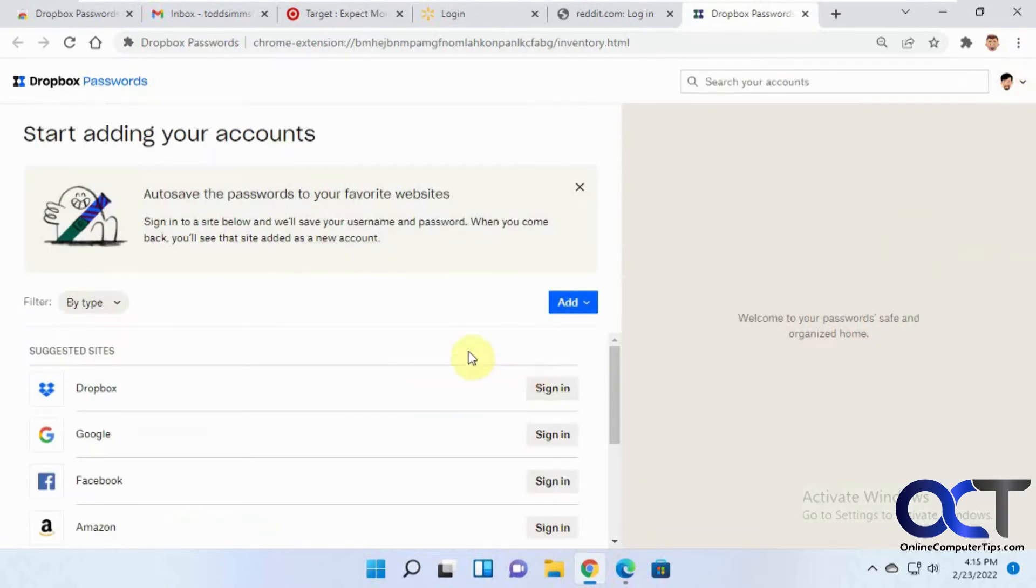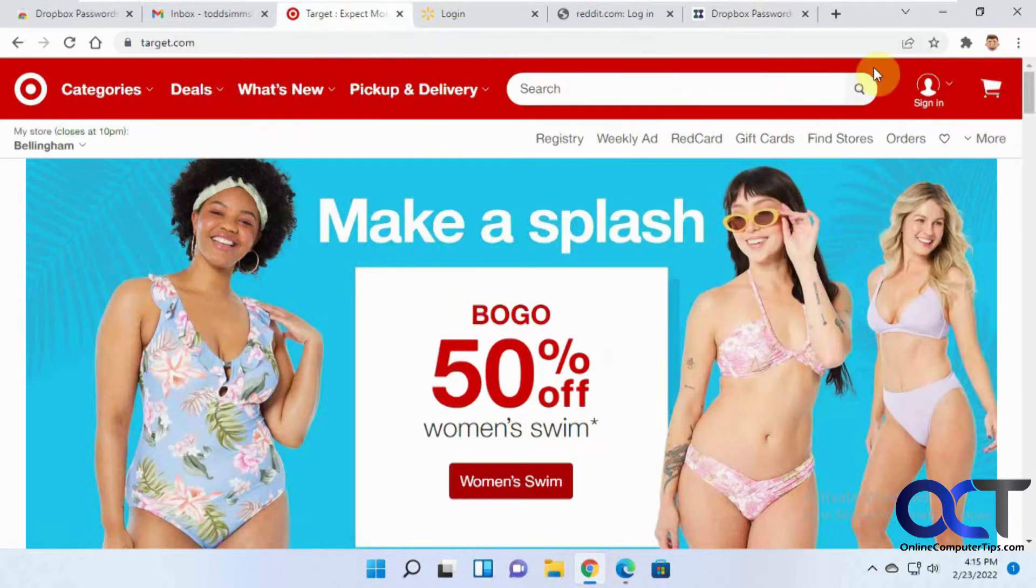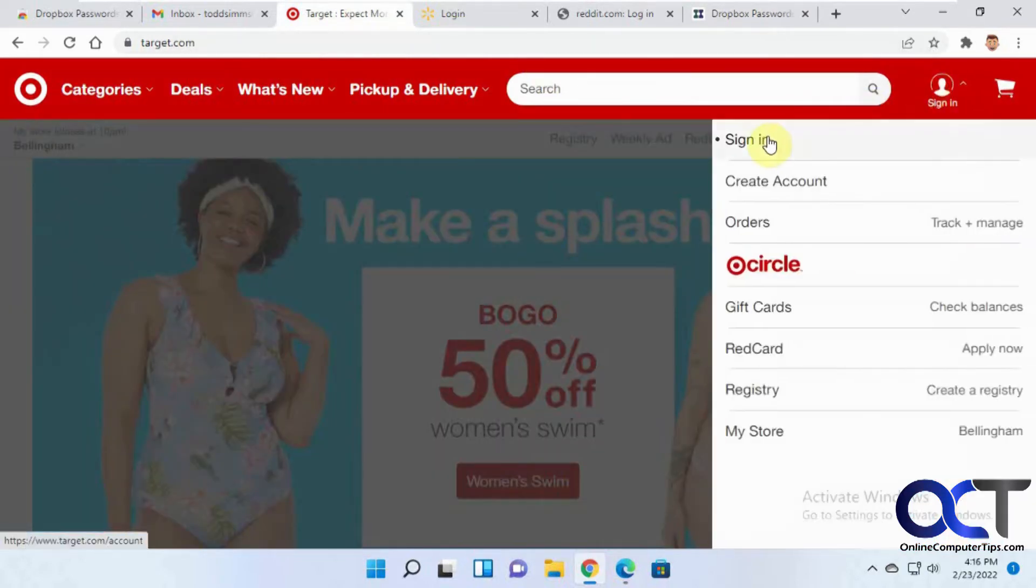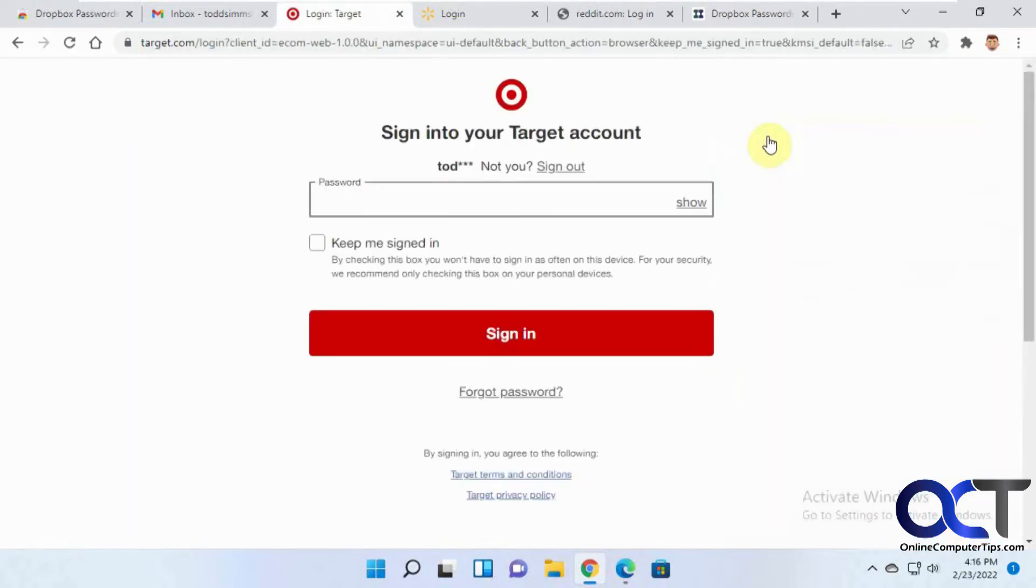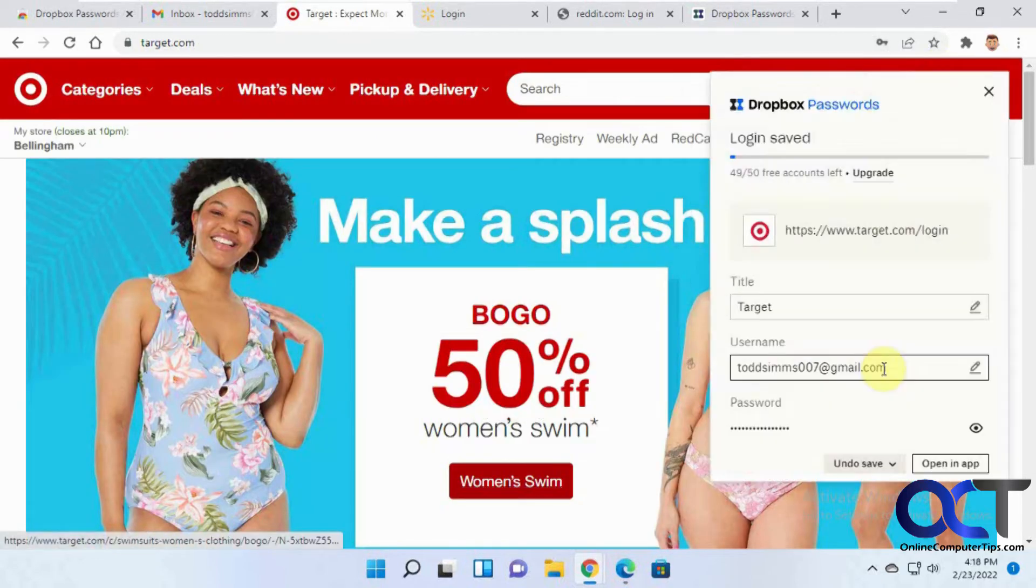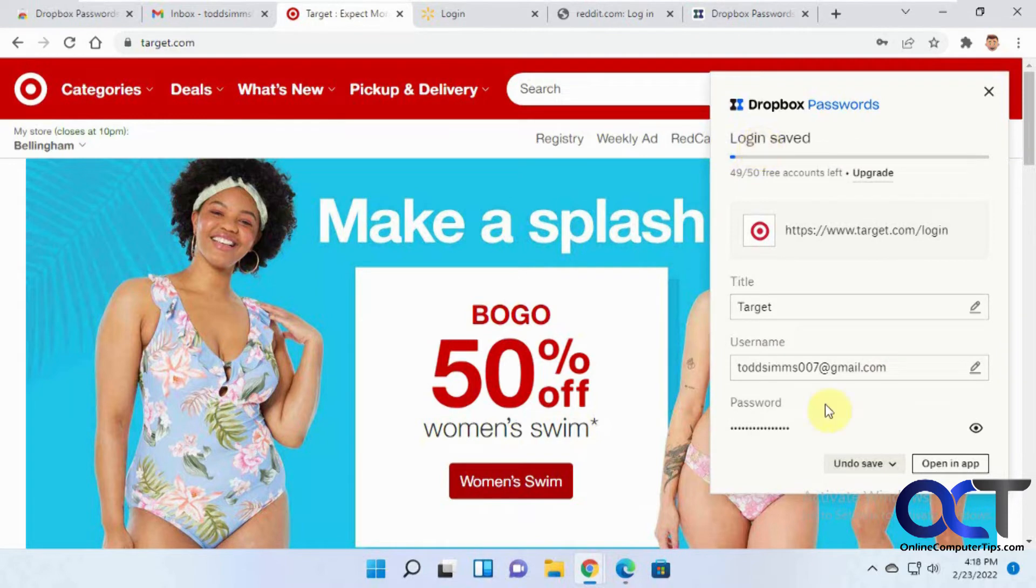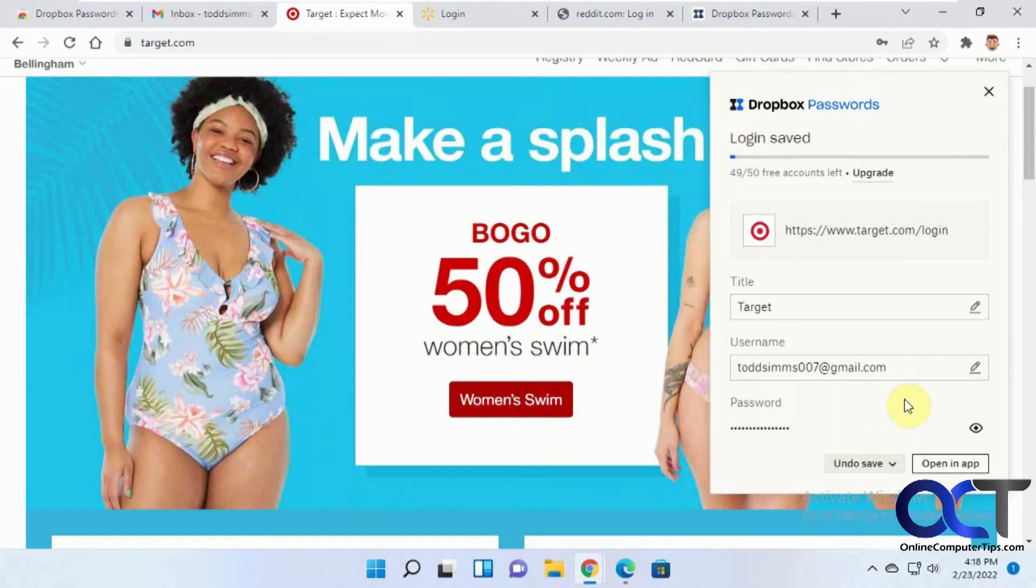Okay, so first we're going to log into a website and see if it saves it for us. So we'll go to Target here. Sign in. I need the password for this account, which I'll type in. Okay, so you can see that it popped up saying it's automatically saved this account. Yeah, login saved. So that'll show up when you log into an account.